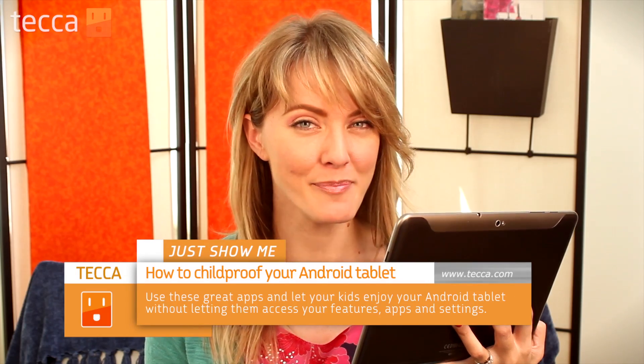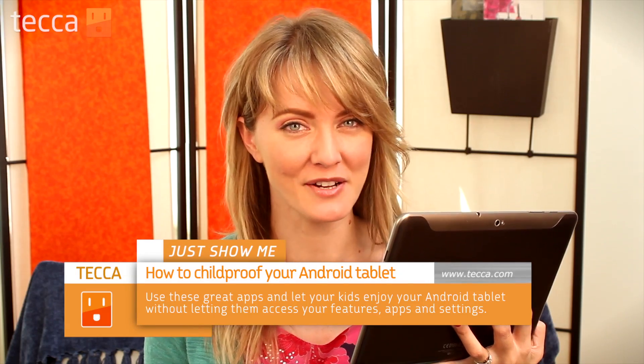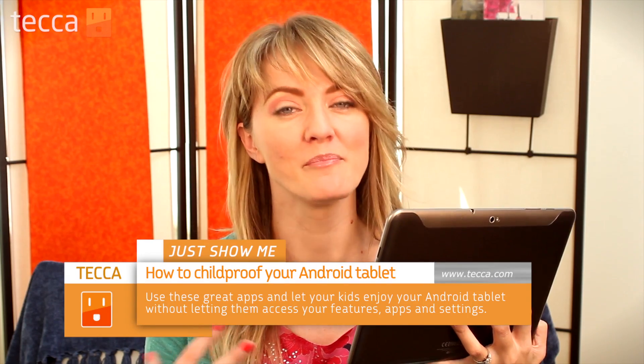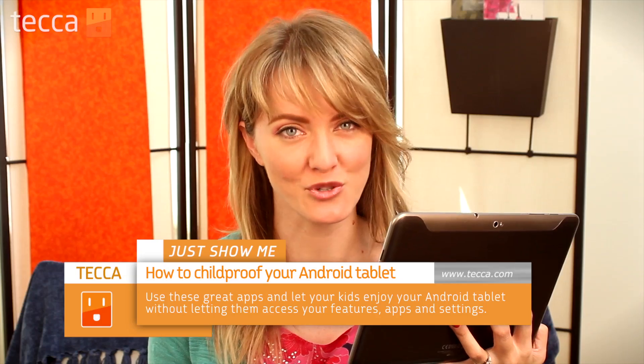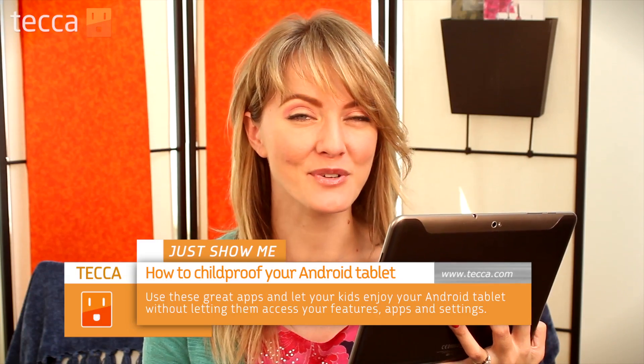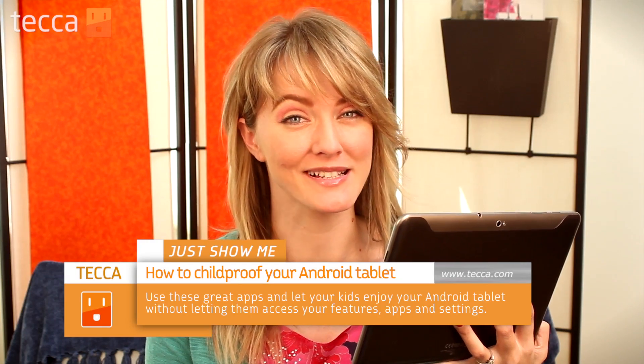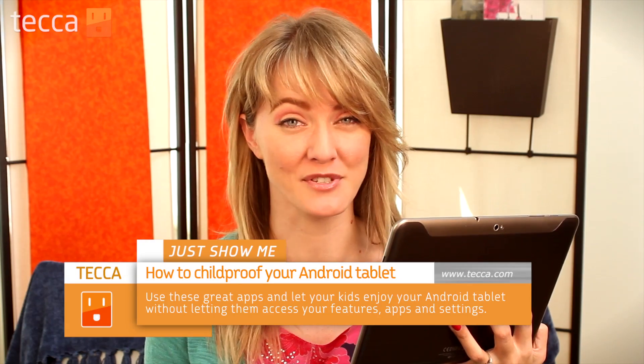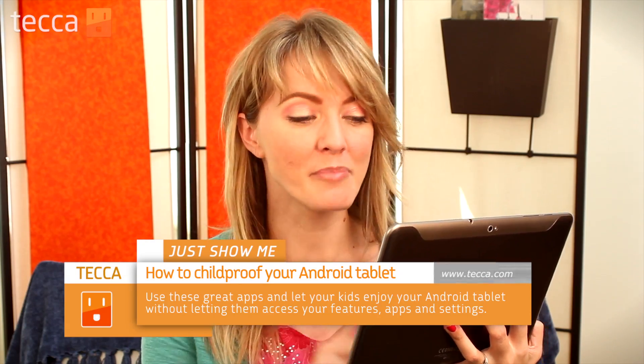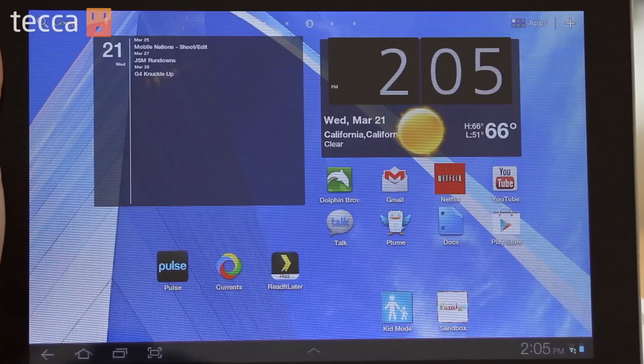Today I'm going to show you some great apps to help childproof your Android tablet. Now the iPad, in comparison, comes with a lot of parental restriction features, but the Android operating system doesn't exactly have those options available. But there are some great apps that can help you allow your child to use your Android tablet without having to worry about them accessing content they shouldn't be.